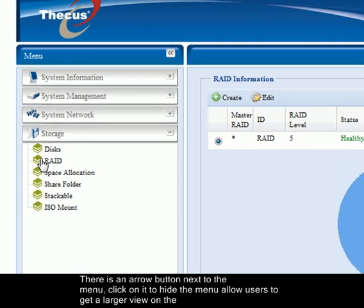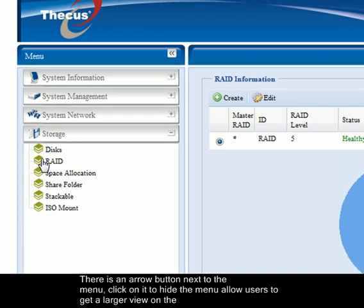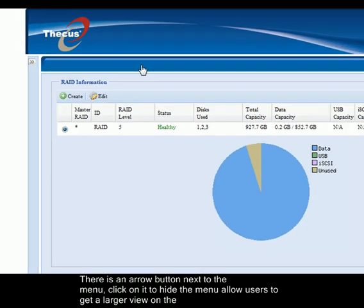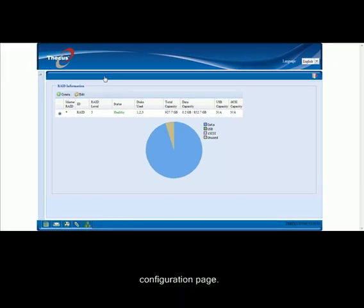There is an arrow button next to the menu. Click on it to hide the menu, allowing users to get a larger view on the configuration page.